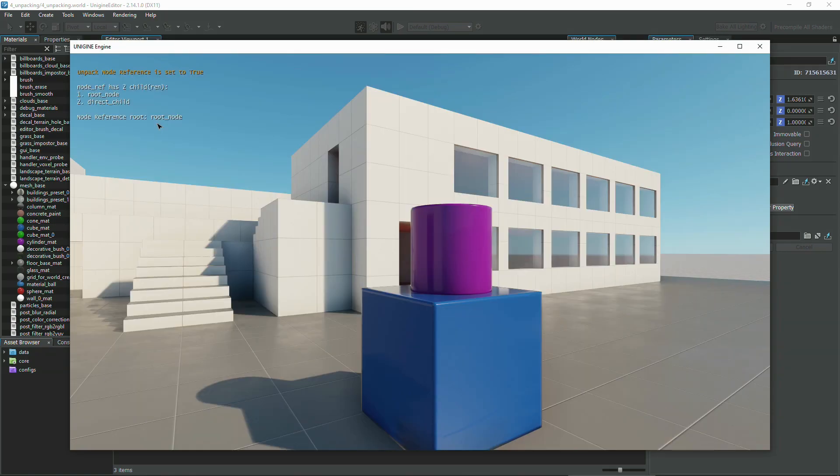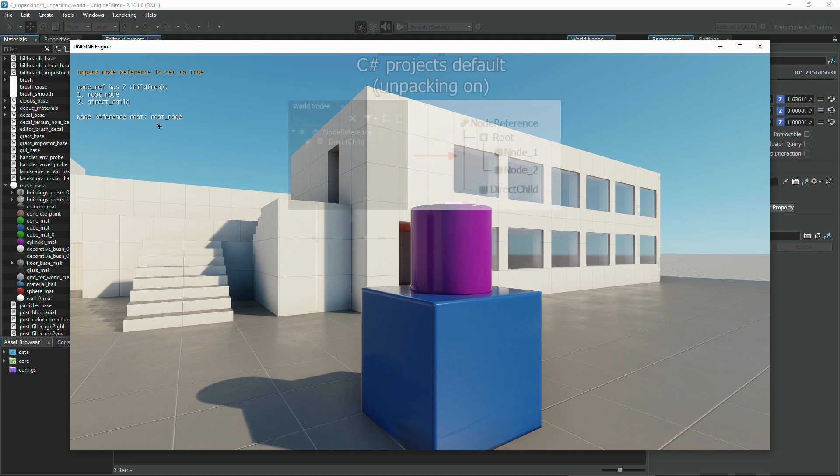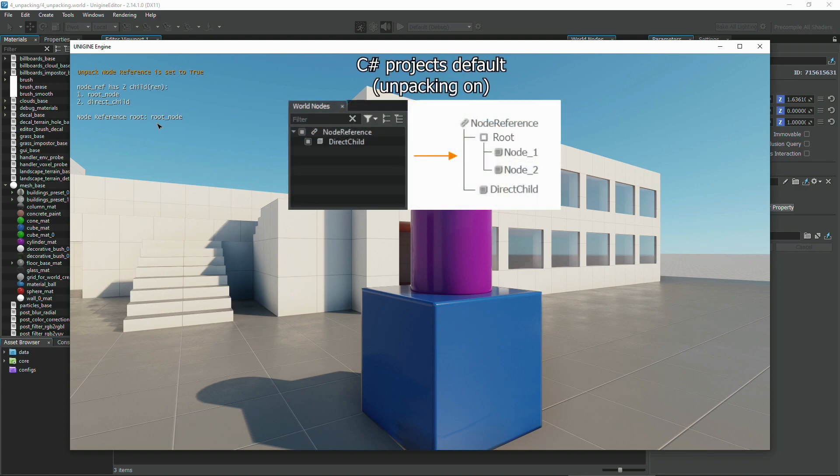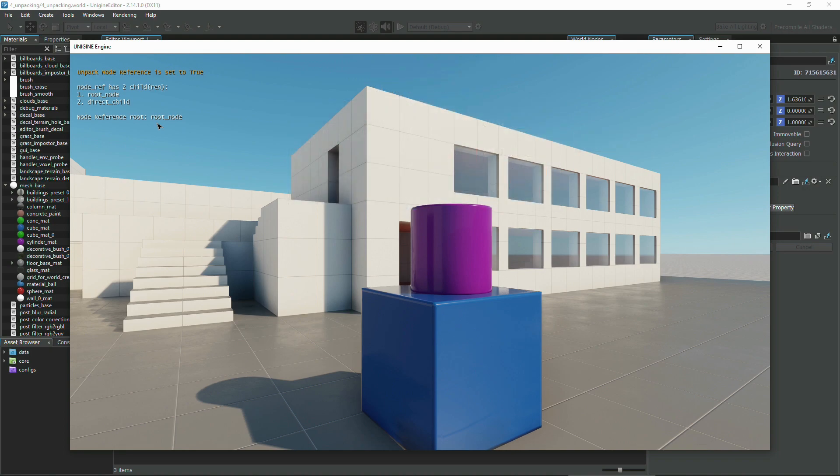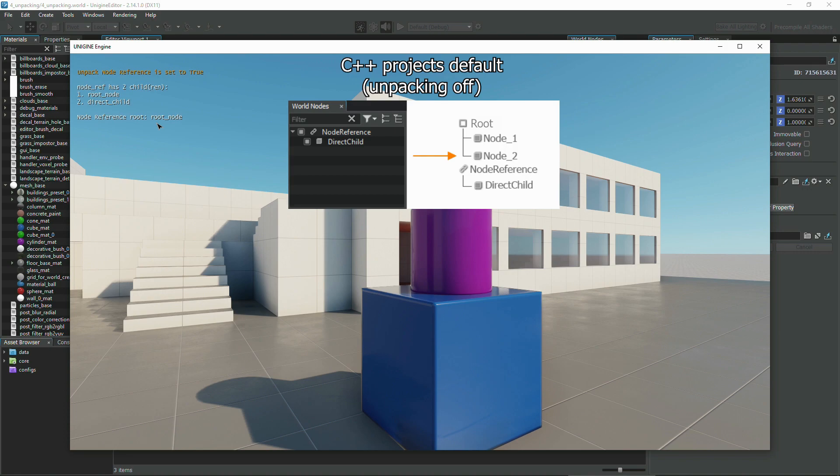We've got two children, the first being the root node reference, and the second is the direct child, cylinder. This happens because in a C-sharp project the content of a node reference is unpacked at runtime by default, and is attached to the node reference as a child. But if we disable auto unpacking, the node reference will have only its direct child from the world hierarchy, because the root of the node reference is placed in parallel to it as a sibling.